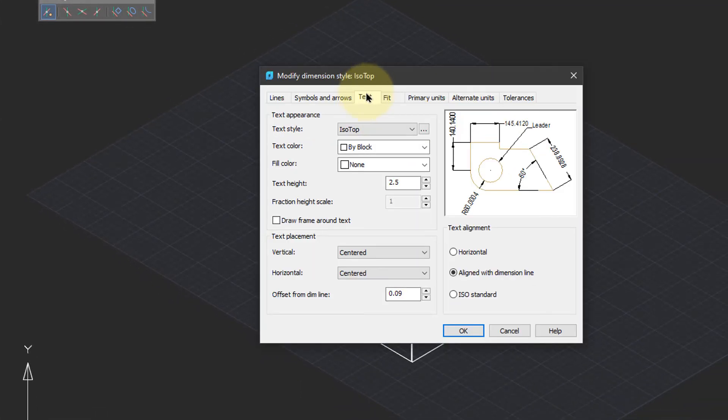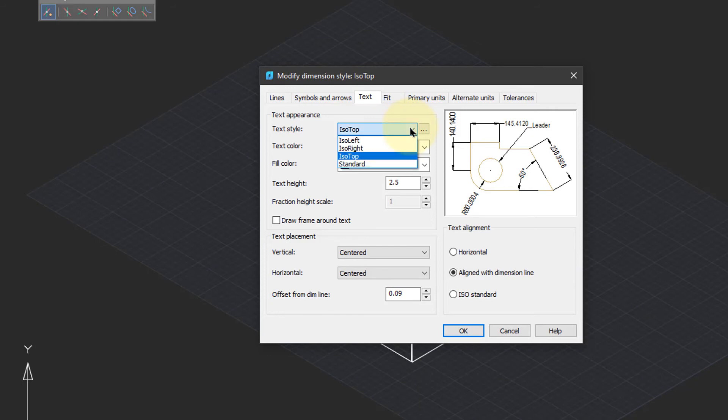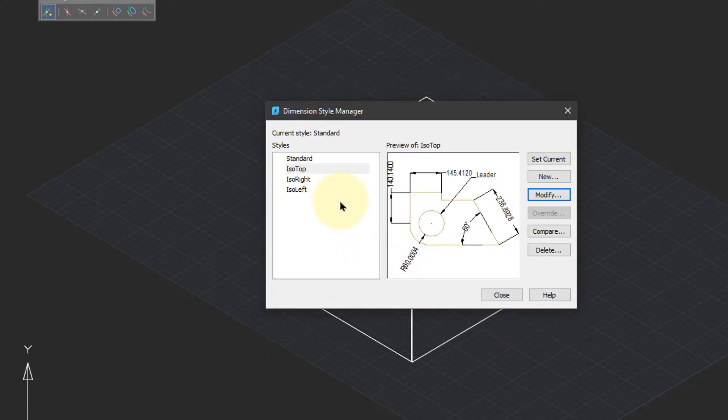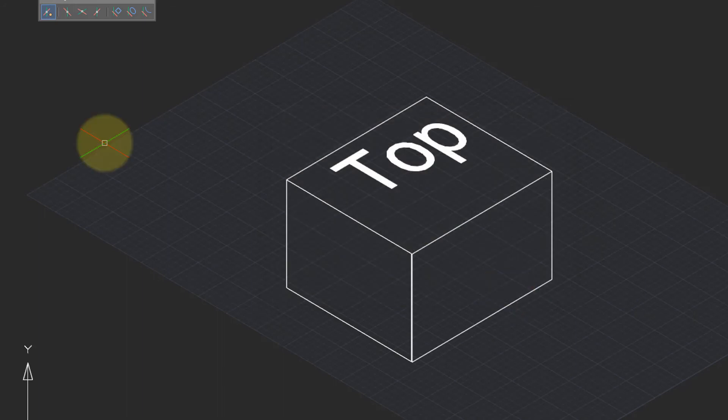Let's take a look at the changes I've made. The changes are in the Text tab. I tell NanoCAD to use the ISO top text style in order to slant the text correctly. And as well, dimensions should be aligned with the dimension line. I'm going to set ISO top as the current style.